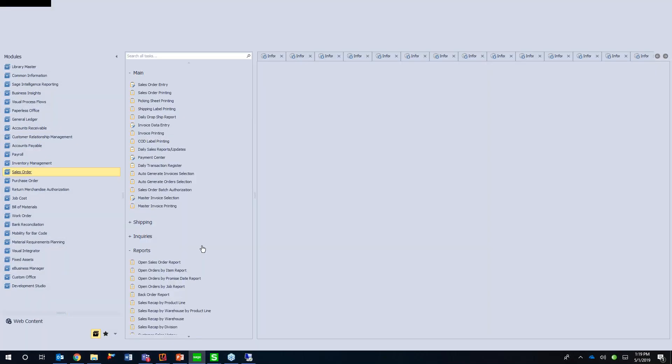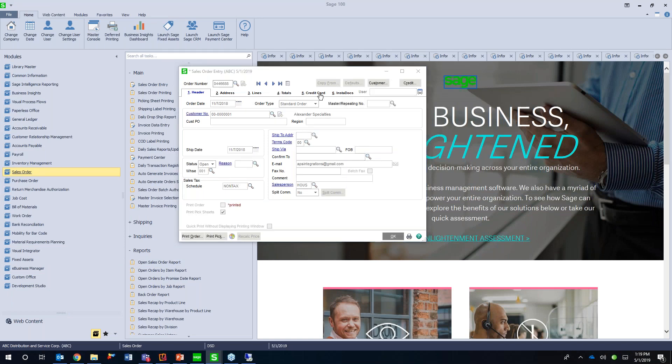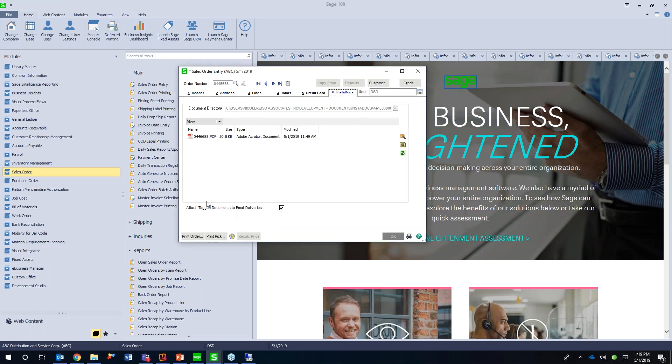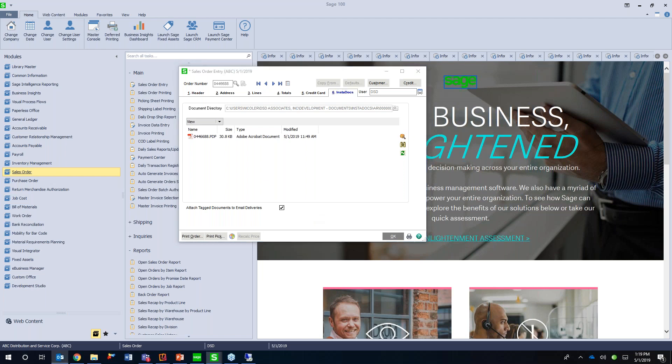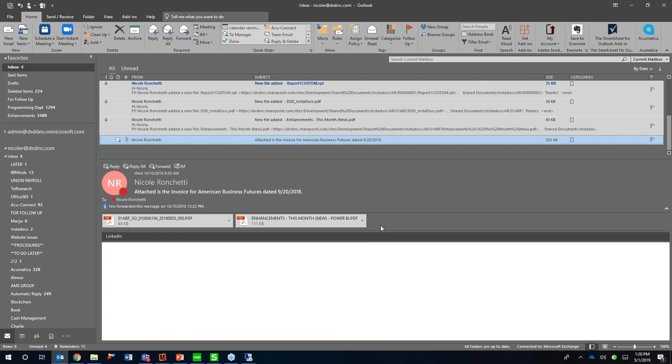Some of the other cool things that we've done with InstaDocs, if I go into sales order entry, we've also done things where we've added the ability to, we've added this option here where you can attach tagged documents to email deliveries. So if you have various documents or files that you've included on, let's say a sales order or a sales order invoice, you can enable this. And if you're using Paperless Office to send email deliveries, it'll send you that Paperless Office email and it'll also include the InstaDocs documents as well. So I think I have a sample here of what that looks like. So they'll get their Paperless Office invoice like they normally would. And then they'll get the additional attachments for anything that was dragged up to InstaDocs as well.